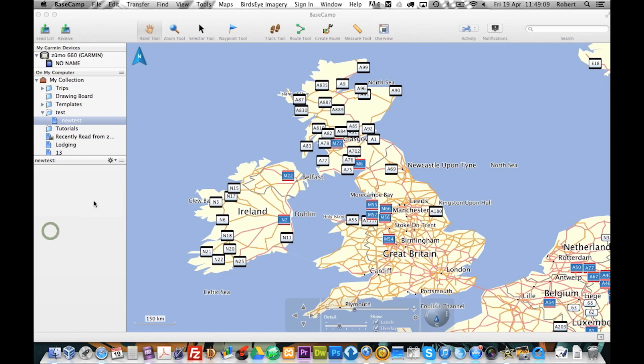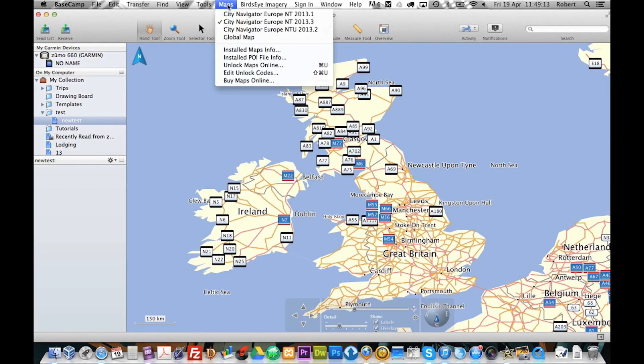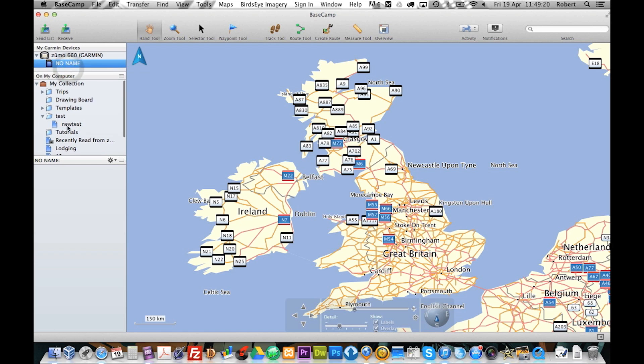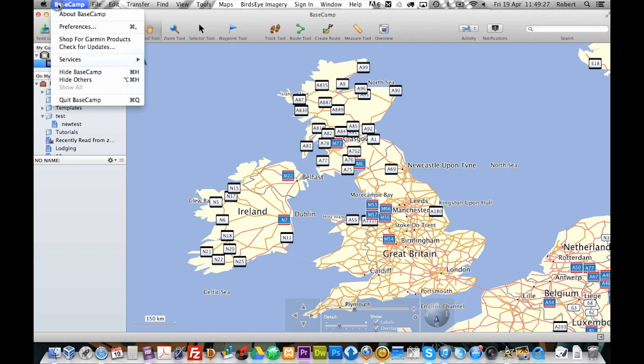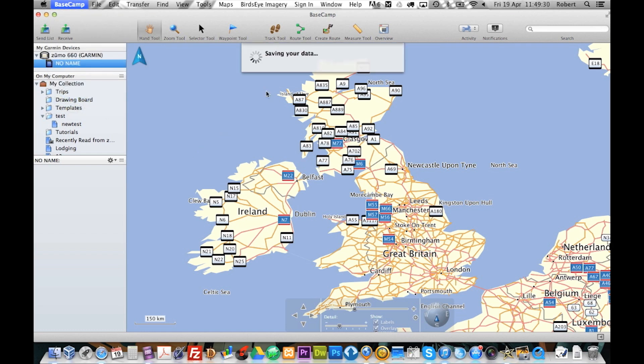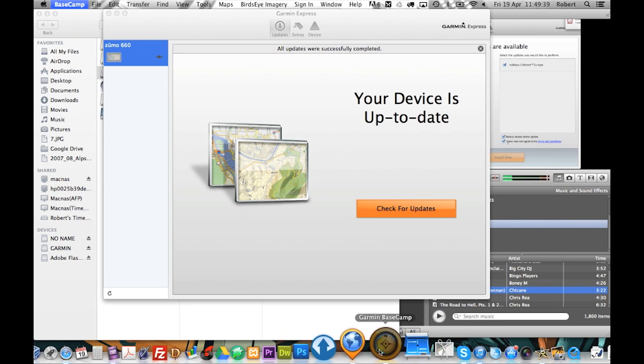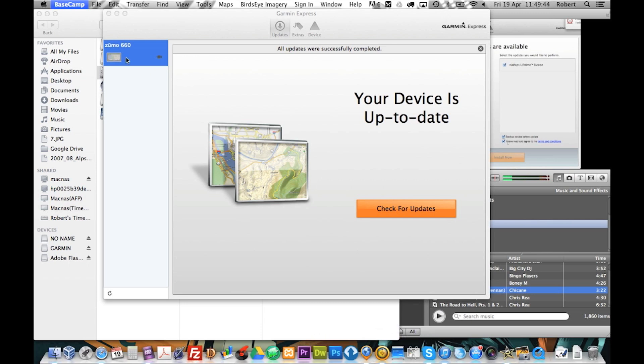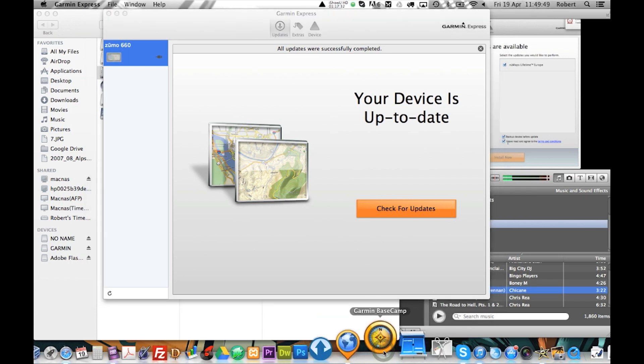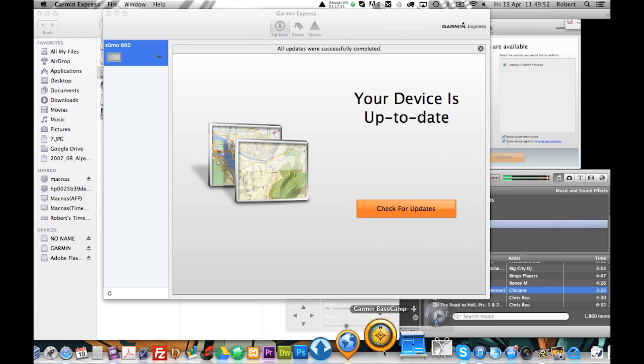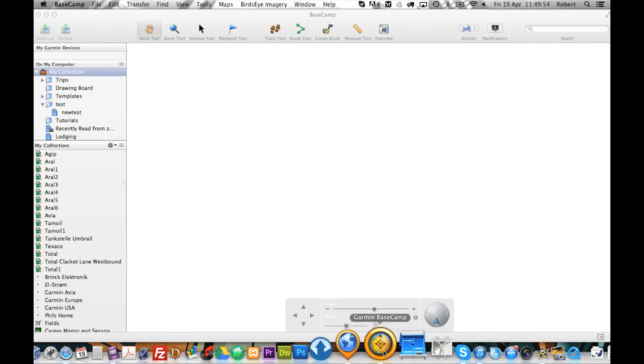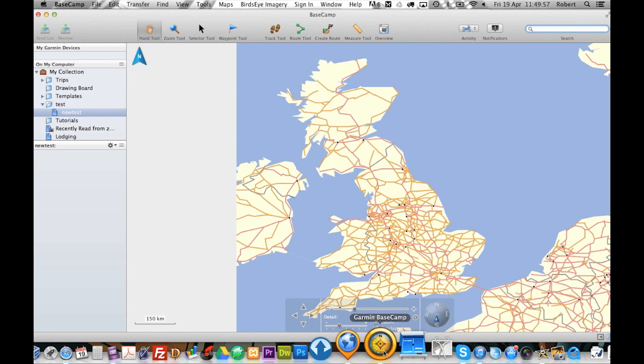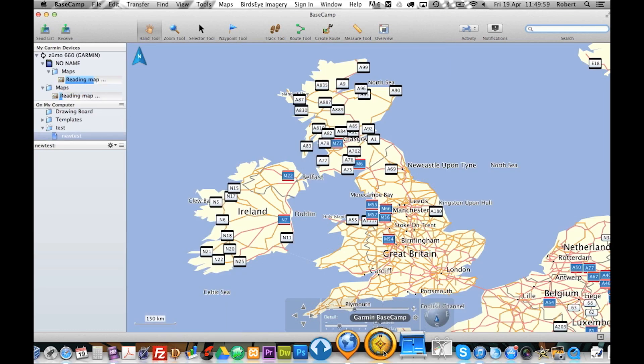Let's see what we have got here. Go to maps. And we have still got that map here. Go to my Garmin. I am just going to restart Basecamp just in case. There you go. Reading maps.